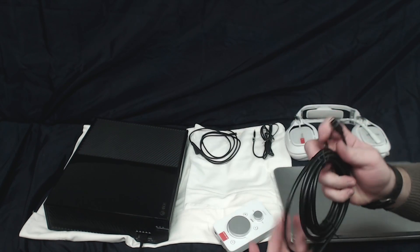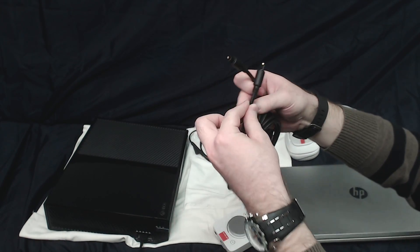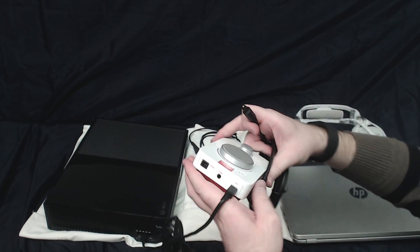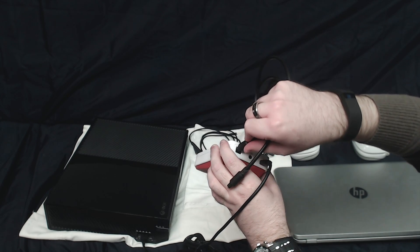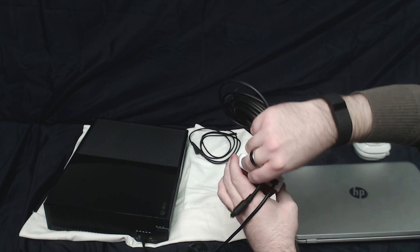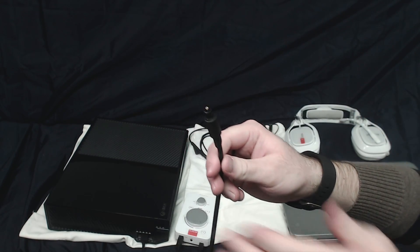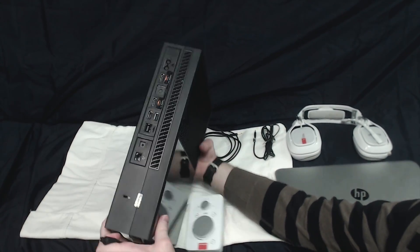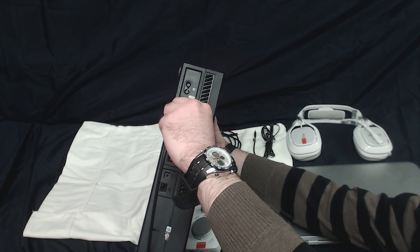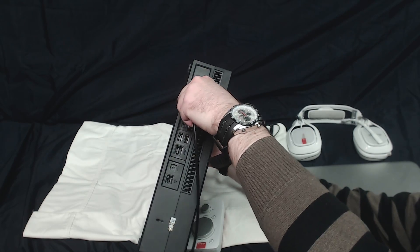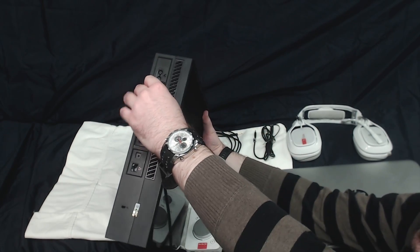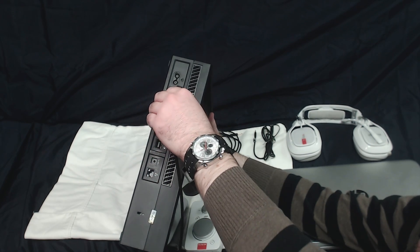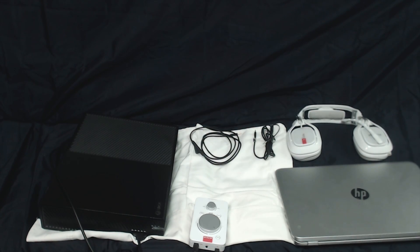Then we're going to grab the SPDIF cable, or the digital optical cable. One end is going to plug in right here where it shows your optical cable, and then the other end is going to plug into the back of your Xbox One where there is the digital optical port. Sometimes it doesn't always want to plug in, so make sure that you get that guy plugged in snugly or you won't be getting any sound on your Xbox.